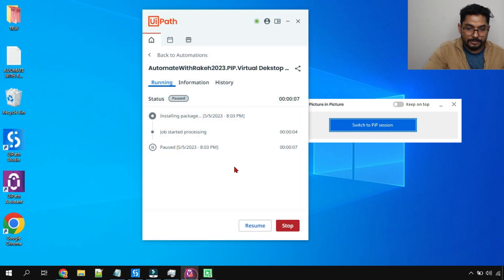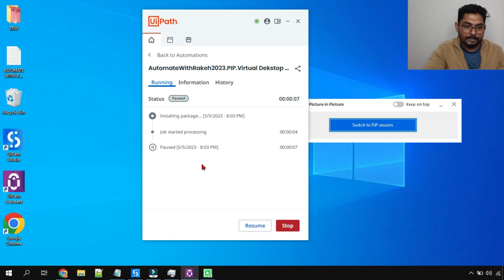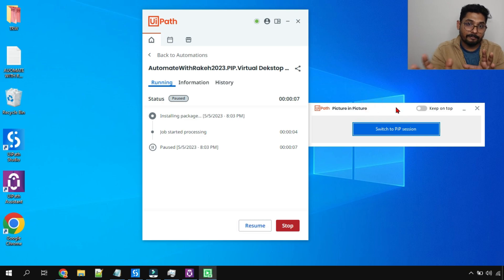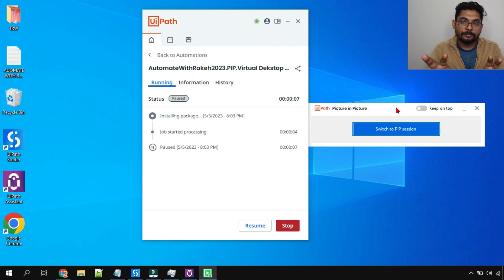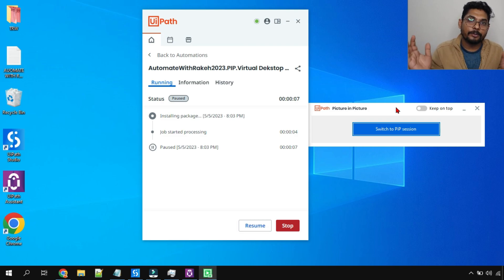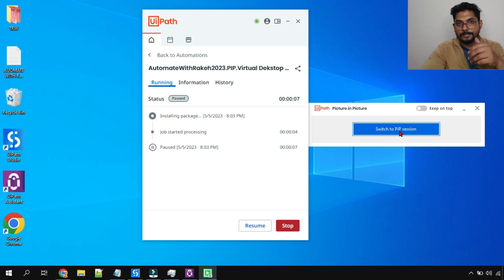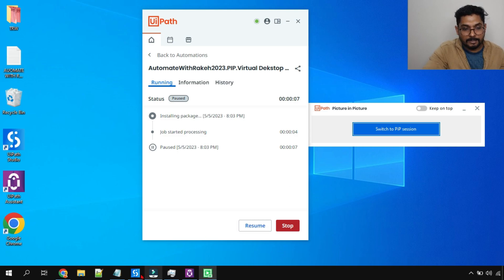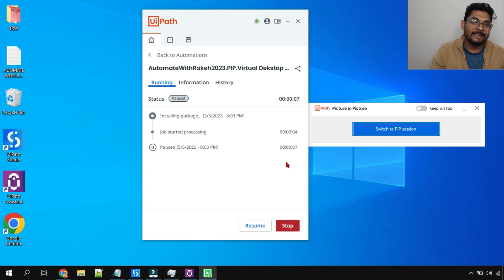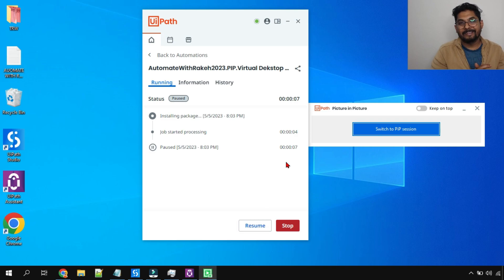I paused the automation so the audio comes through properly — but this is how the virtual desktop session works. It is completely different from the child session PiP. In child session PiP you can watch it; in virtual desktop you just trust it, leave it running, and if you want to watch it you still have the option to switch to PiP and see what's happening. That's about it — that is the objective of this video. Thank you for watching — see you in the next video with some useful information. Take care, bye!